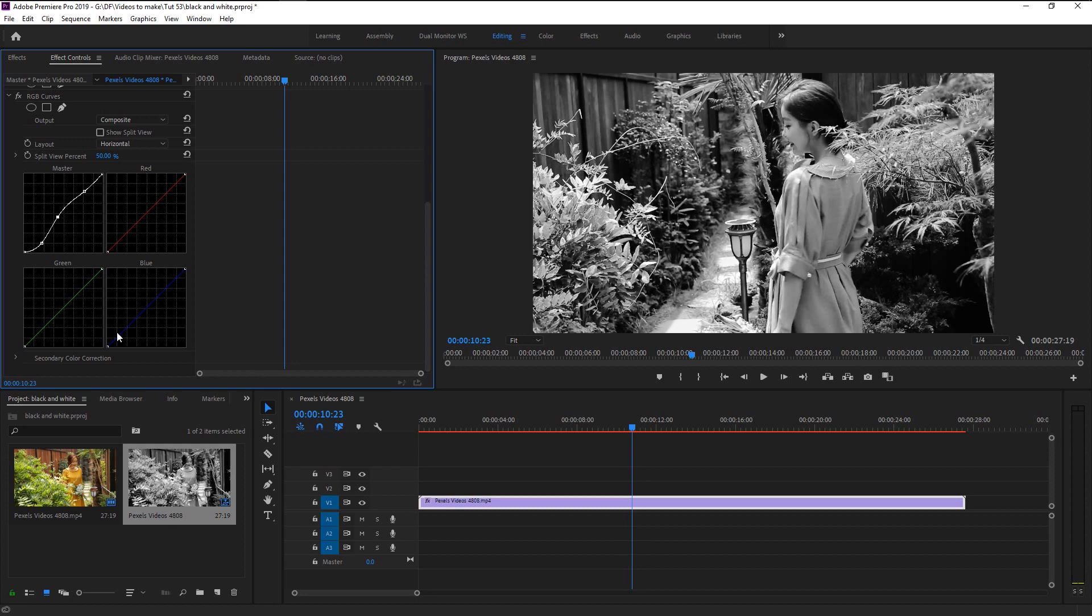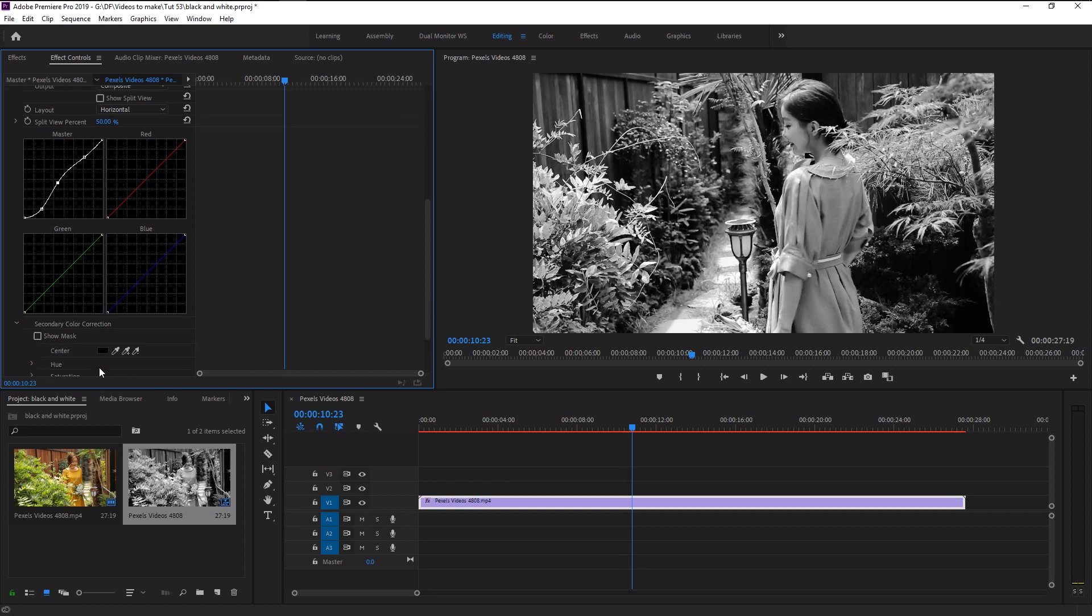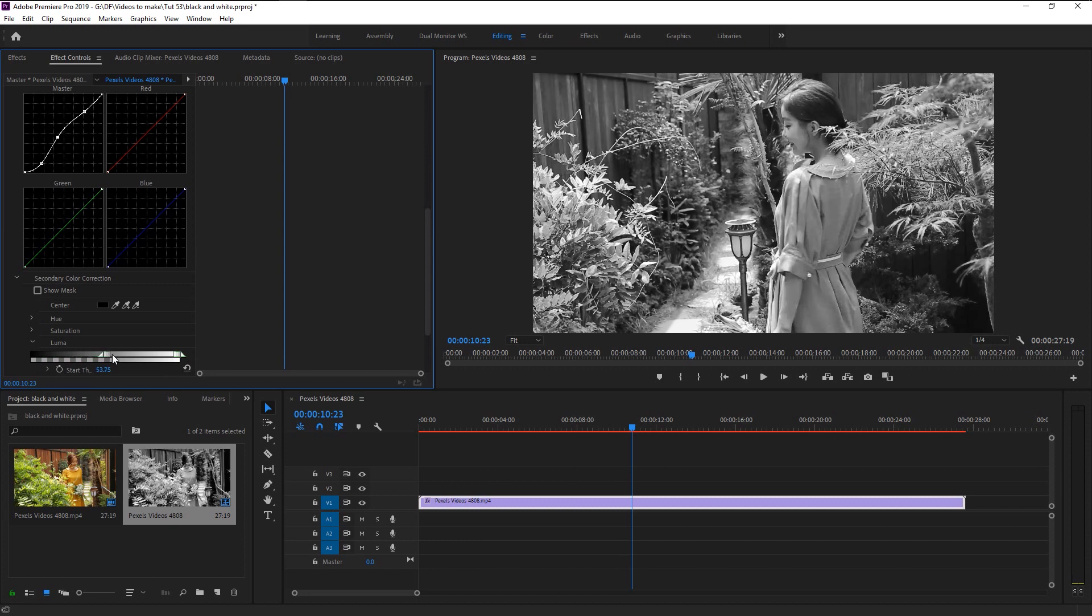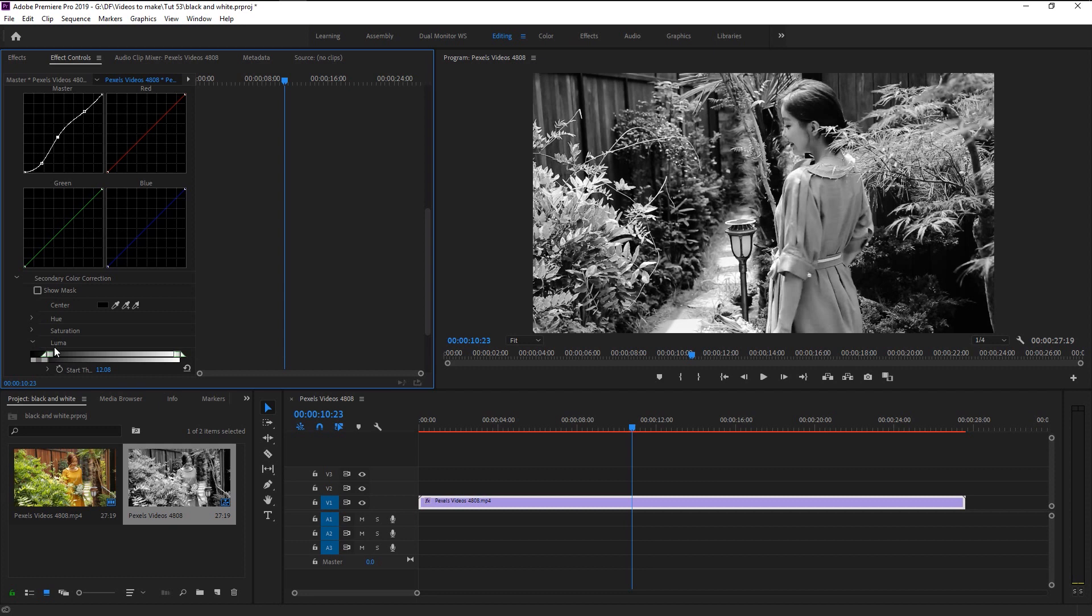As you see, the black on our video is a bit too much. To reduce that, go to secondary color correction in the luma. Drag this slider to make our black disappear. Find the perfect balance in black.